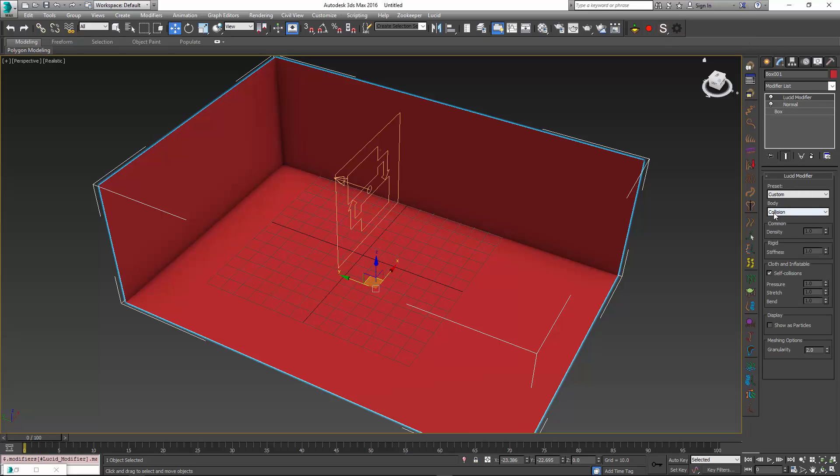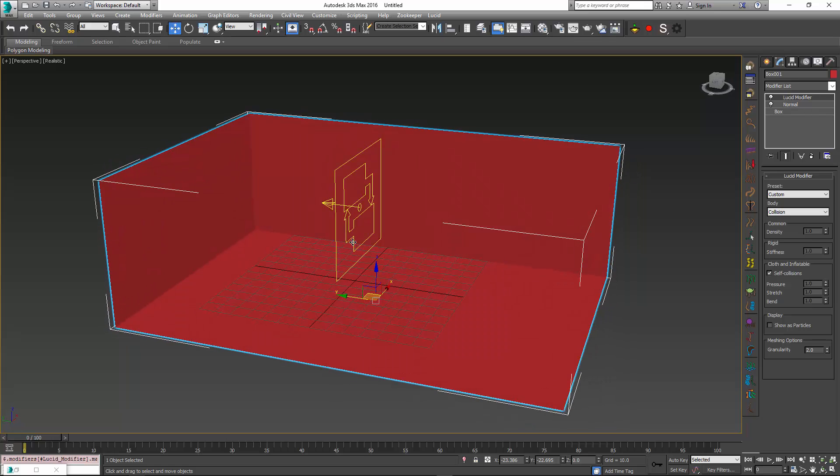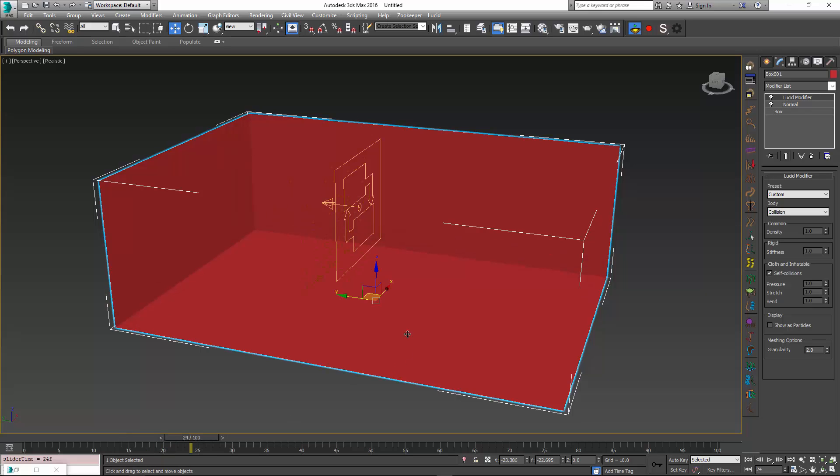To do this, I can press this preset to add the Lucid modifier with a collision body type. Once this is done, all of the particles in the scene will be constrained to be within this box.